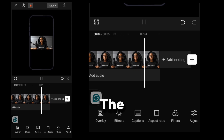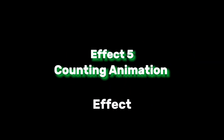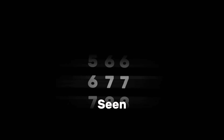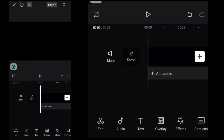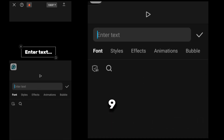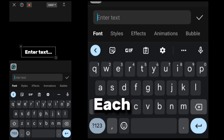The fifth effect is the Counting effect, a popular animation often seen in After Effects. To do this, I create a separate text layer for each digit and type 0–9 vertically in each.